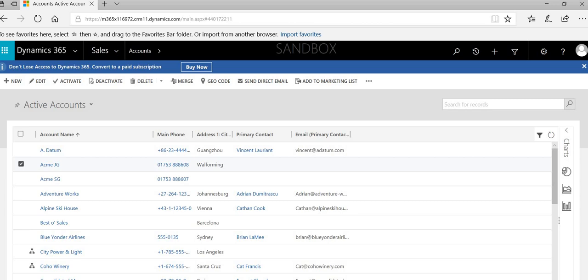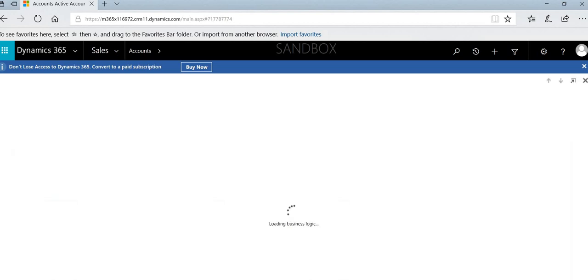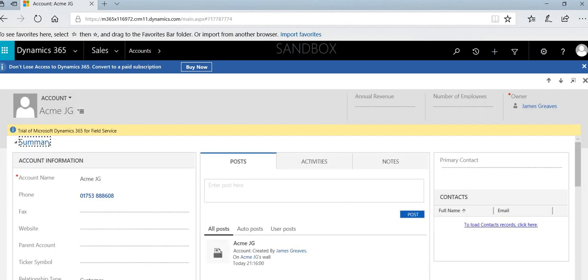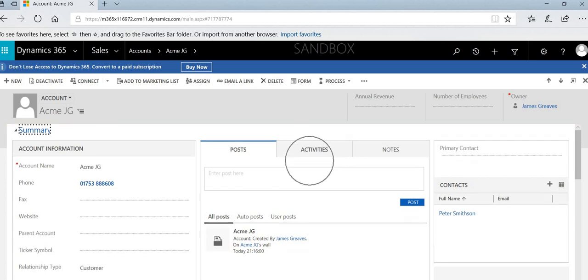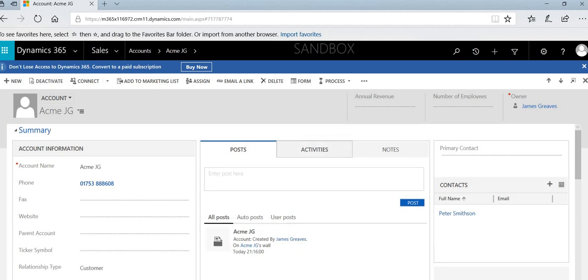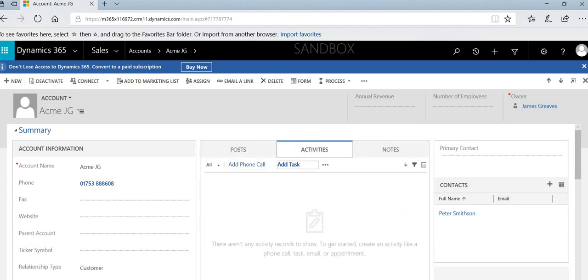So first of all, if I'm going to open up an account or contacts record, you'll notice that you've got this section in the middle of the screen known as the social pane where you have a section here for adding activities.